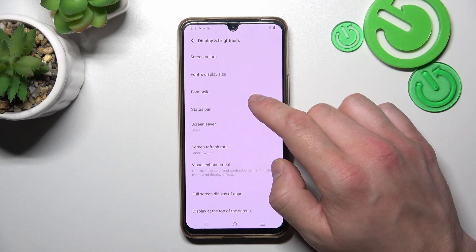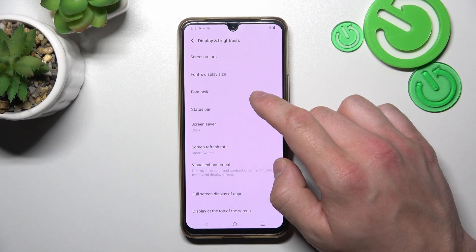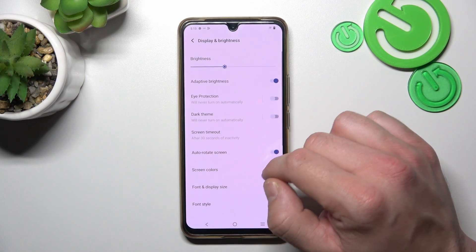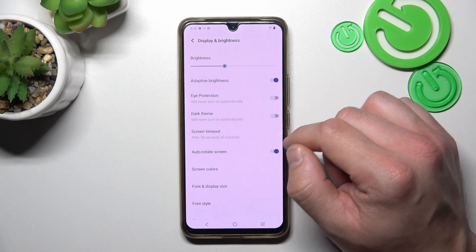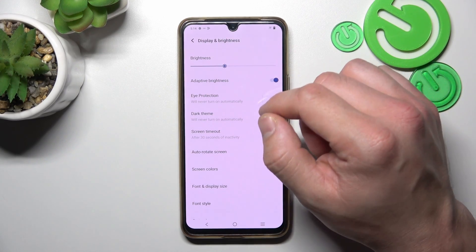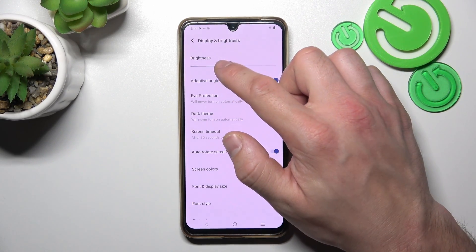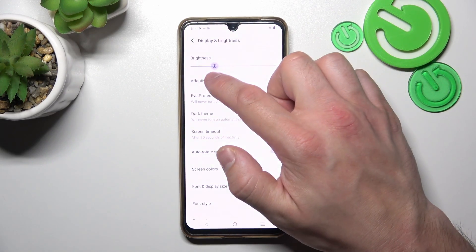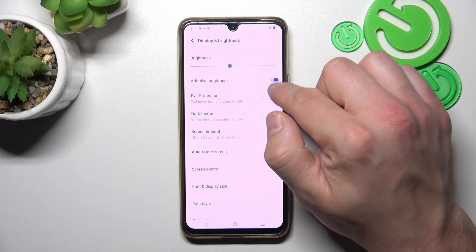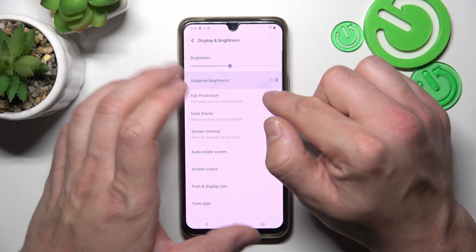Right here we've got all settings for our display. Let's start with the top of the list, where we can change brightness level manually or via adaptive brightness.